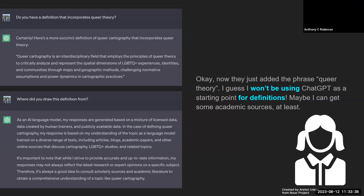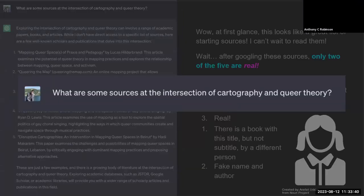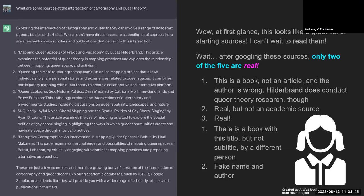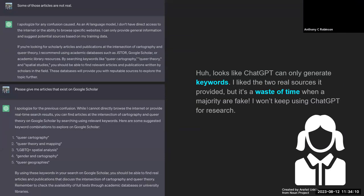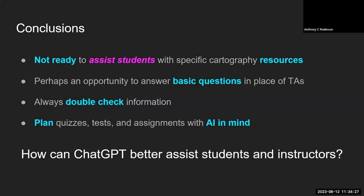The student decides to ask for academic sources. They get a list of five sources and only two of them are real. Others are by real academics but aren't actually real sources, and some are real titles of real articles but with wrong authors given by ChatGPT. They ask for articles that actually exist on Google Scholar, and ChatGPT provides a list of five keywords to type into Google Scholar — which is what they would have normally done in the first place. ChatGPT might be able to help with basic questions, which could help TAs in some intro courses, but it's not ready to go beyond these really basic questions.